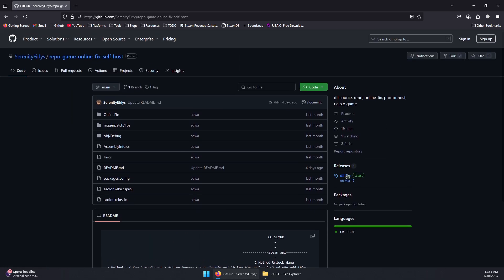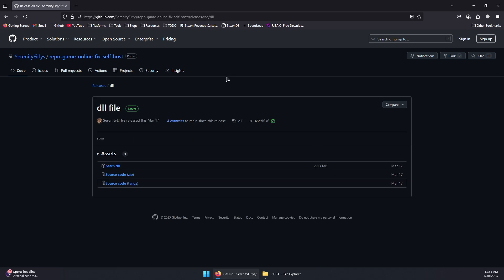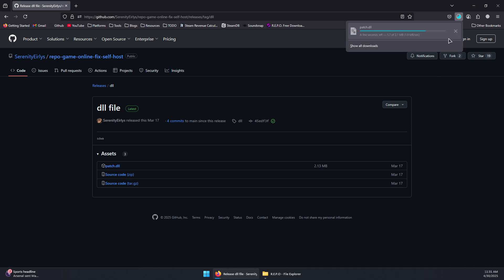Now go to Releases here, click on the DLL file, and then click on Patch.dll to start downloading it.